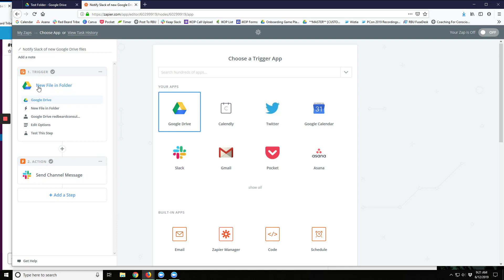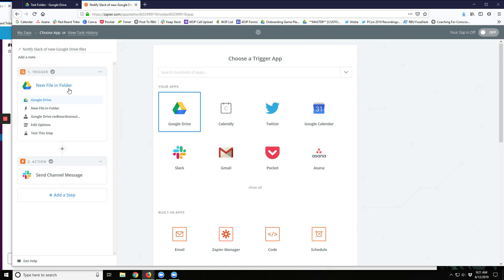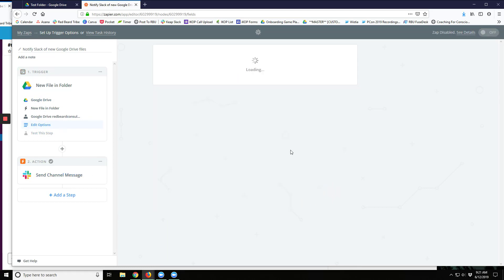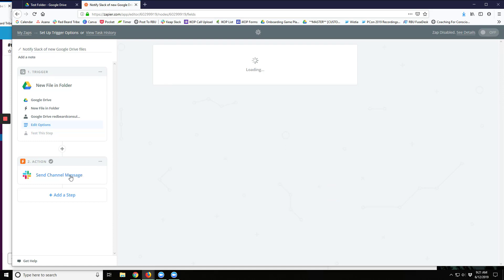So first off, I'll go over here to New File and Folder in Google Drive. I'll go connect up the right folder, which I just have a test folder here for right now, and then click on Continue. You can go do your test so that Zapier can see it, and you'll have to add a test document in there, and then here's the result.